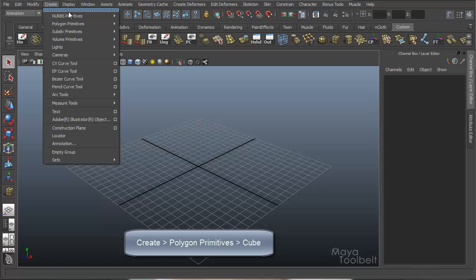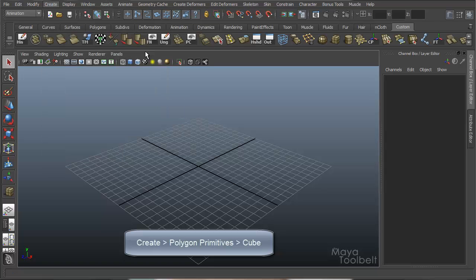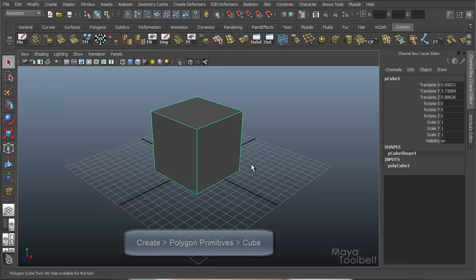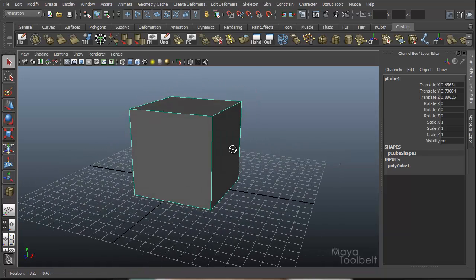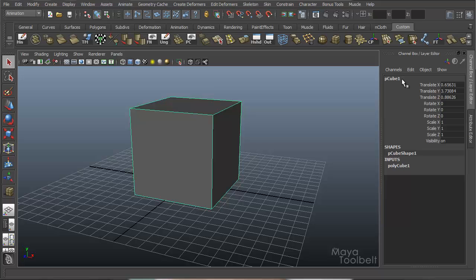Let me create an object — I'll just make a polygon cube. This object has channels. If you look over here on the right side, this is my channel box. You see pCube1, this is the object I have selected, and these are all the displayed channels: Translate XYZ, which controls movement; Rotate XYZ, which controls rotation; Scale XYZ, which controls scale; and then Visibility, whether I can see it or not.